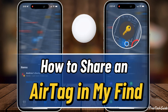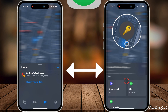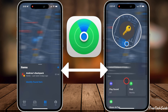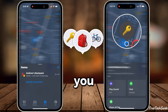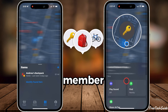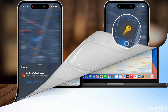Hello friends! In today's video, I'll show you how to share an AirTag with someone using the Find My app on your iPhone, iPad, or Mac. This feature is perfect if you want a friend or family member to help you keep track of the AirTag's location. Let's get started.